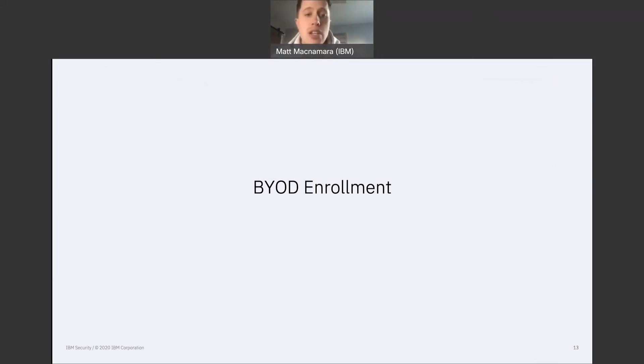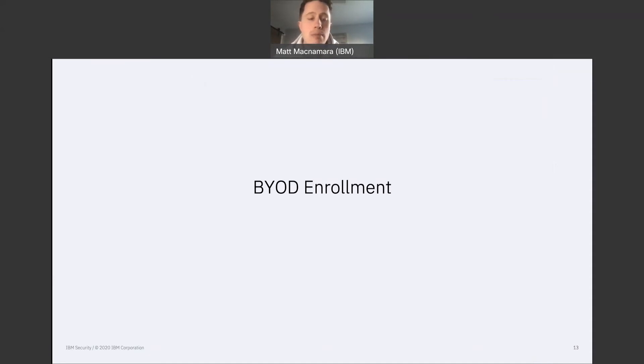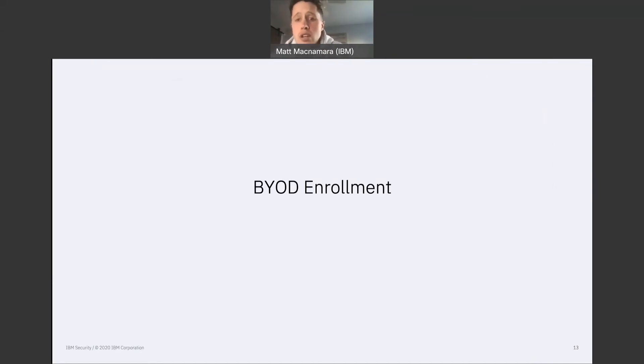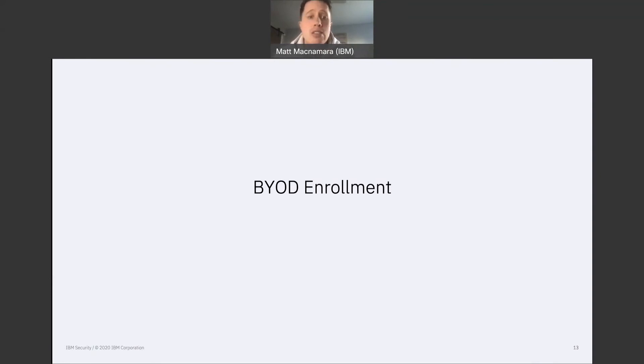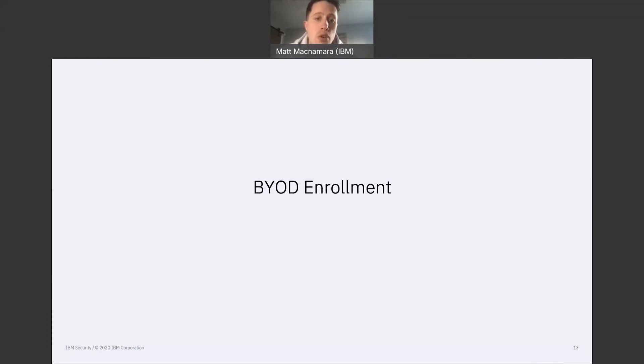That process to get that device enrolled into MaaS360, of course it's going to be a bit different. And because it's not enrolled in Apple Business Manager Apple DEP, the level of security and control you're going to have over that device, of course it's not going to be as strict or vast as the corporate devices that are successfully enrolled in DEP and MaaS360.